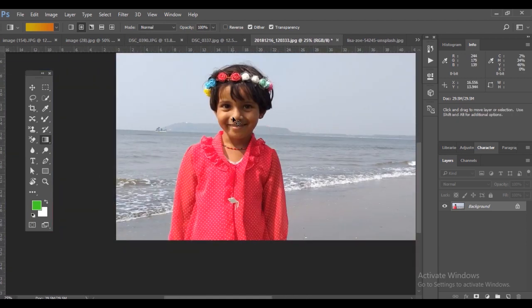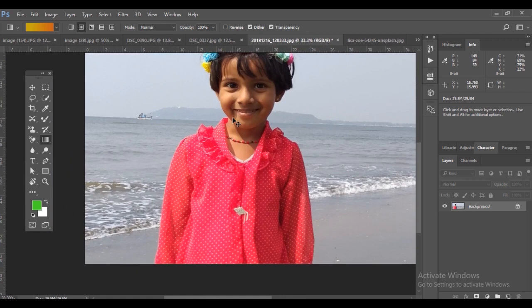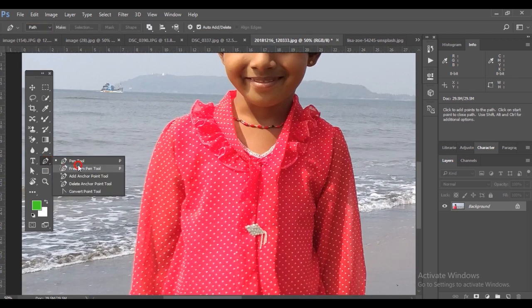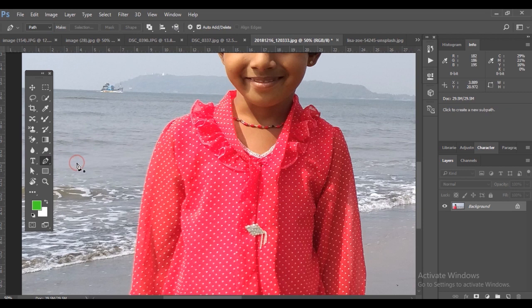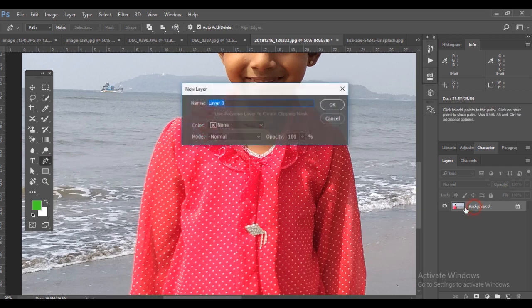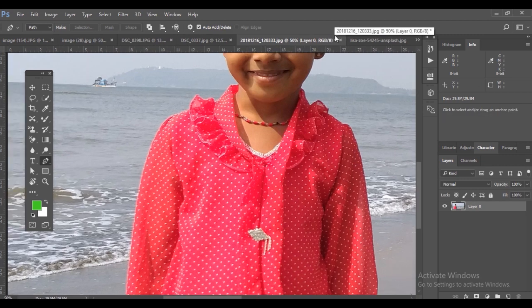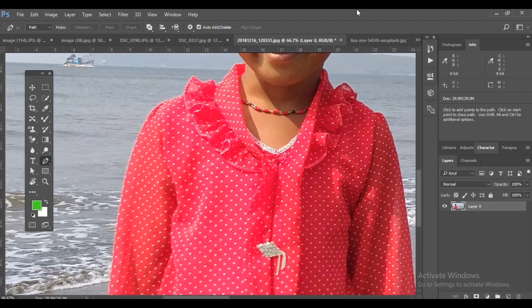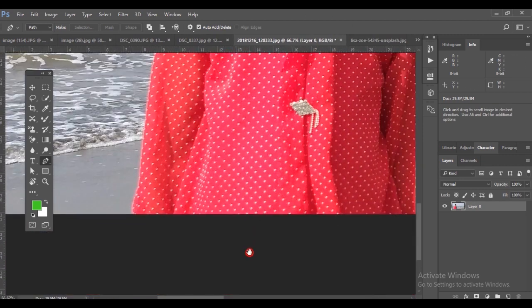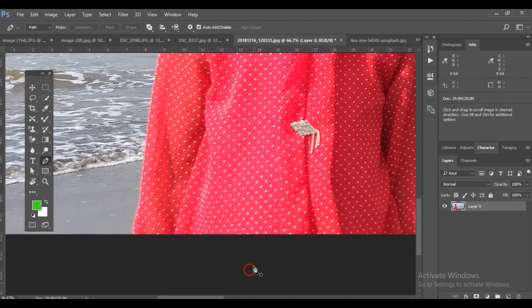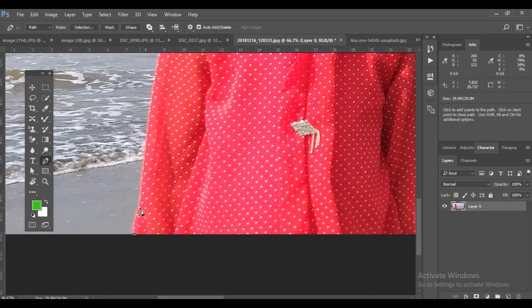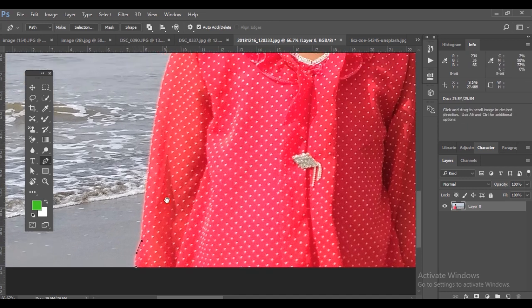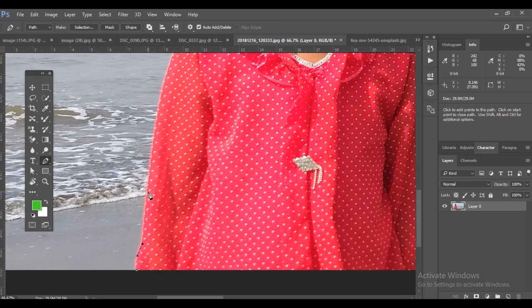I have one more picture here, a girl standing in a beach. You cannot use the background eraser because it's not uniform color. I'm using the pen tool here. Just go to the pen tool, shortcut is P, and double click on the layer icon to unlock it.